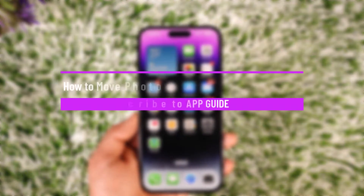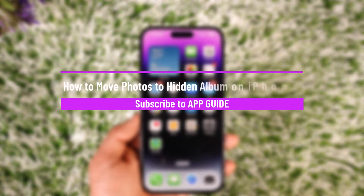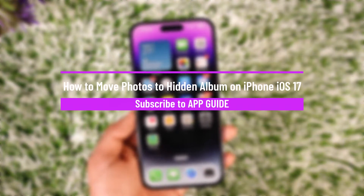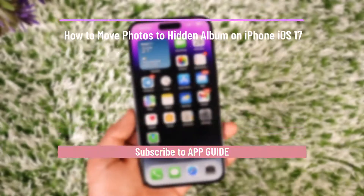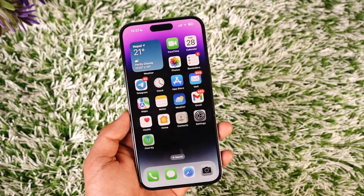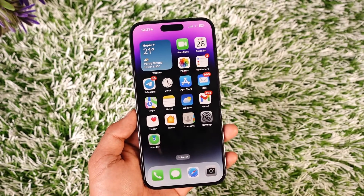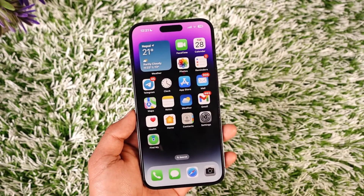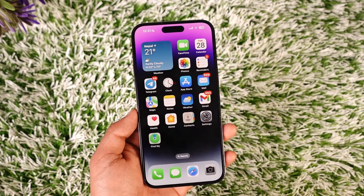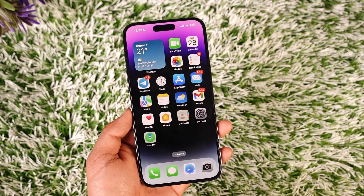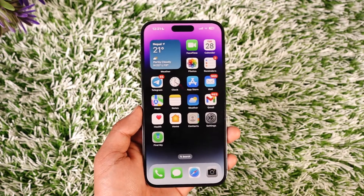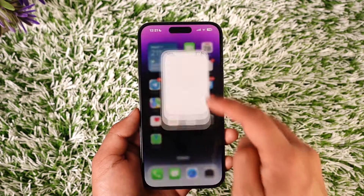How to move photos to hidden album on iPhone iOS 16 or later, or even iOS 17. Hey everybody, welcome back to the channel. In this video we will learn how we can move photos to hidden album on iPhones, so make sure to watch the video till the end.